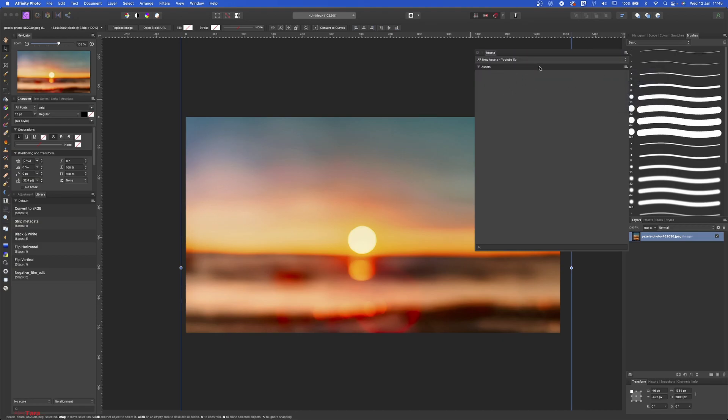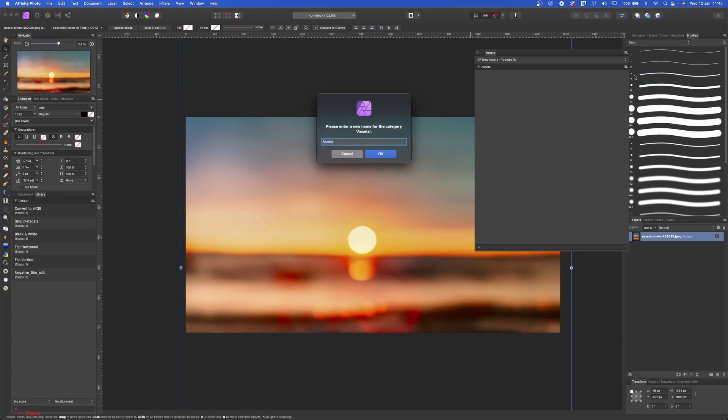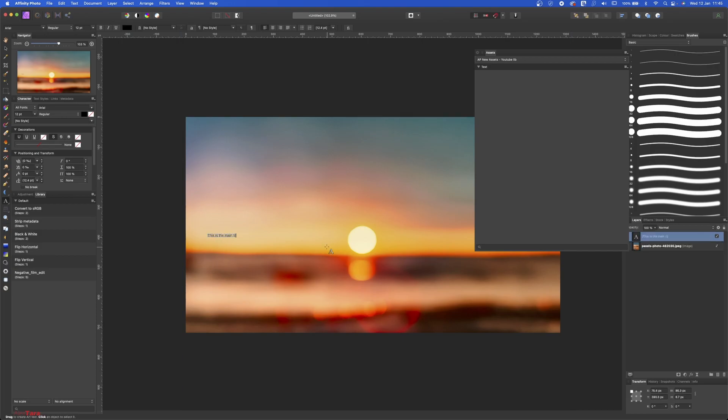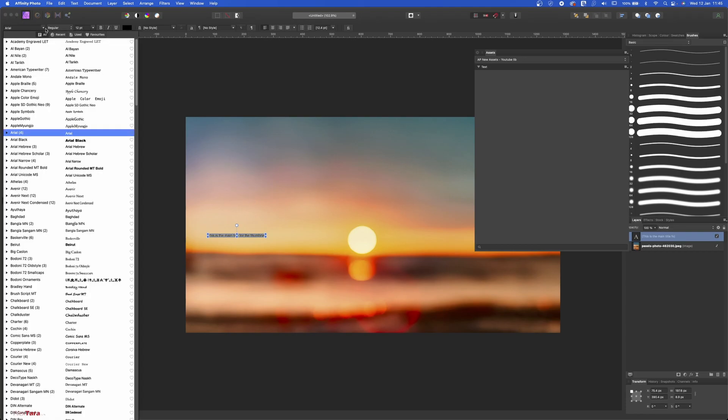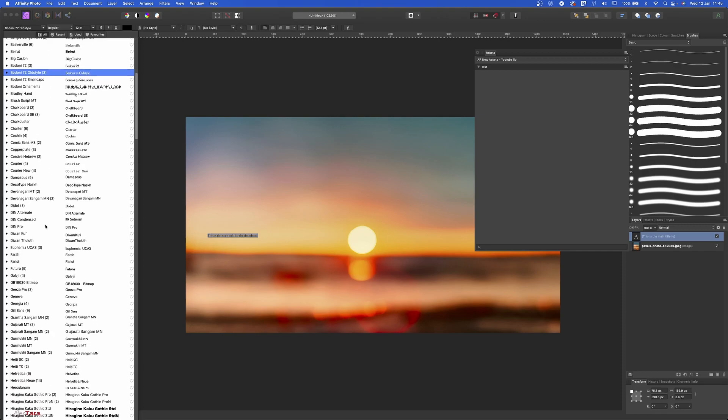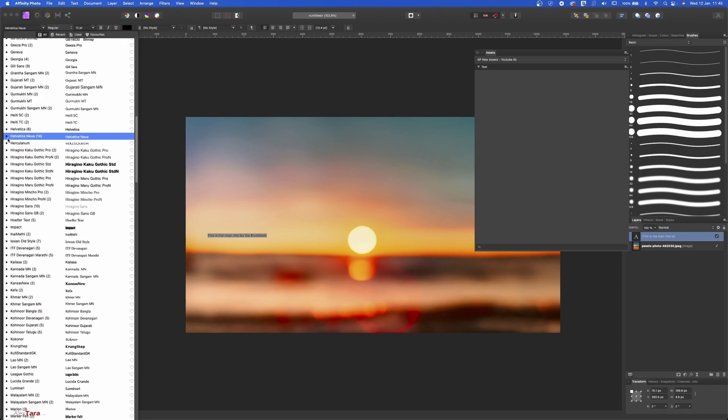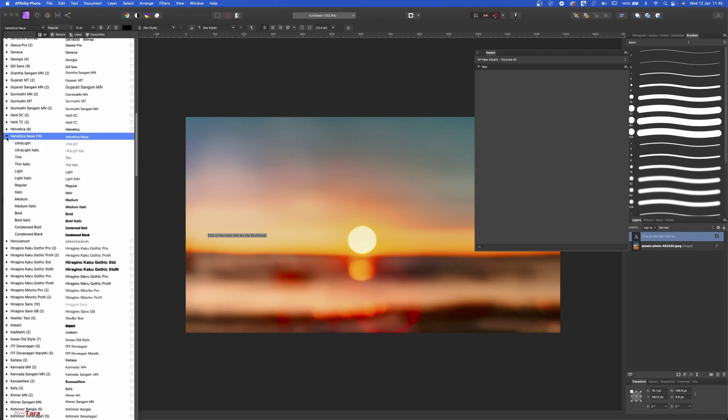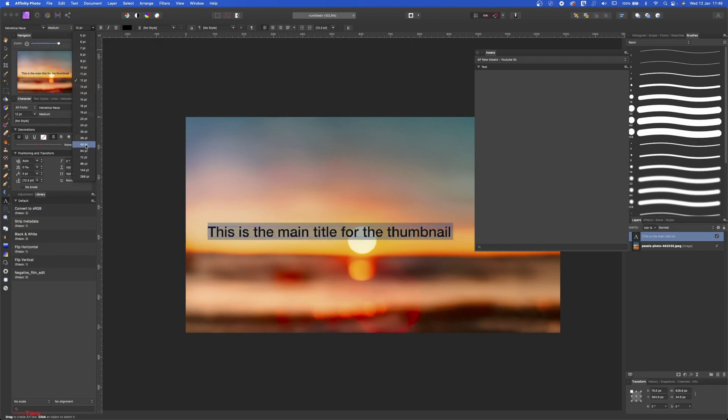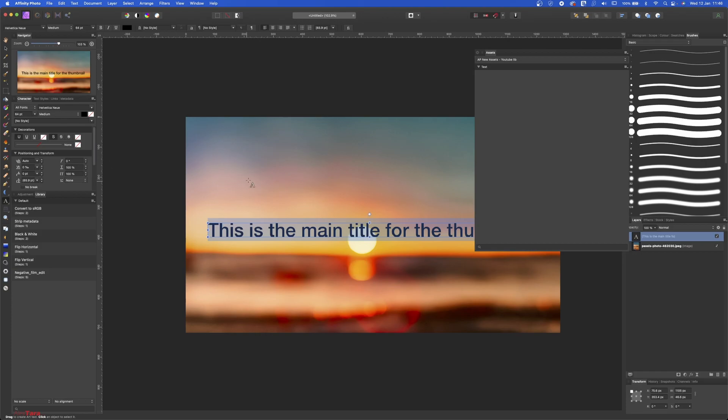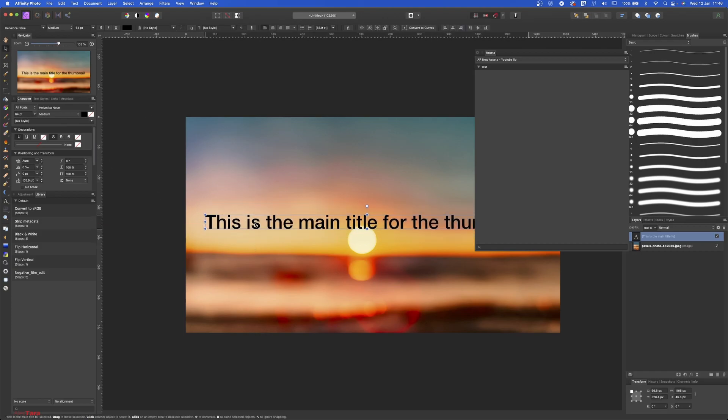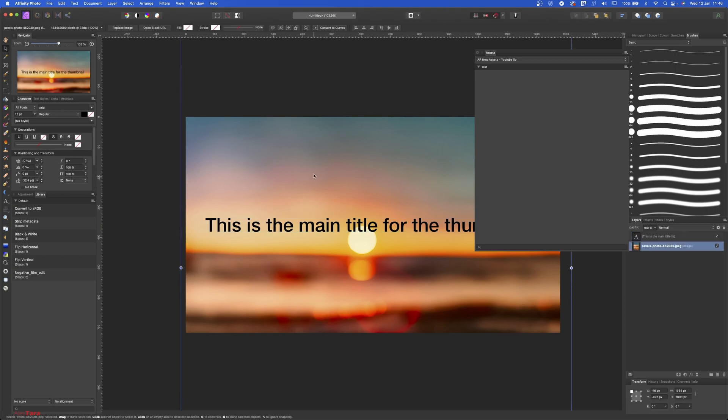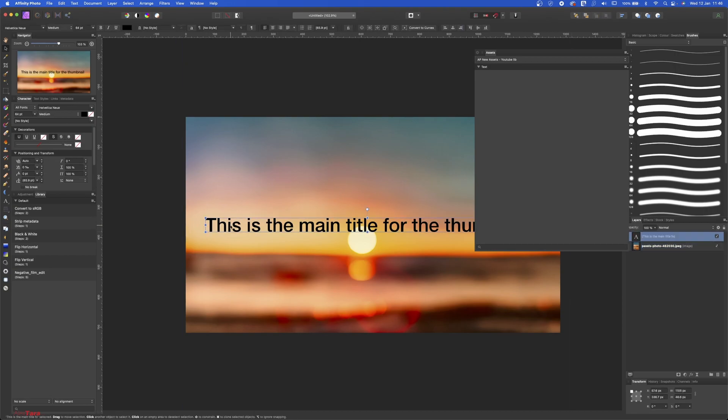Then you have subcategories. So let's rename this as Text and hit OK. And let's add in artistic text. This is the main title for the thumbnail. And let's edit this one. I want it to be, I want to have like Helvetica, regular, let's say medium, size 64. And this is the title.